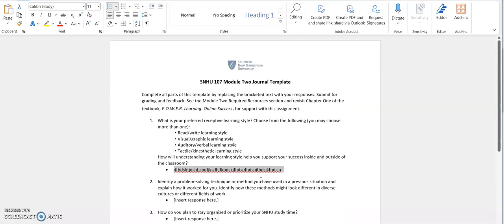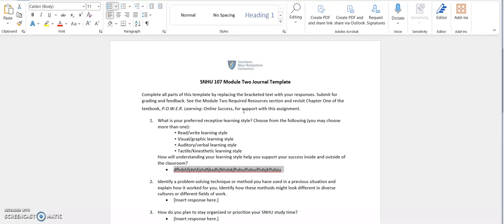This is just a quick recap of how you find those templates, how you use them, and then you will just save it and upload it underneath the assigned module. You will have a few of these template assignments for your journals in your SNHU 107 class. So it's important to understand how to access the templates and how to utilize them. If you get stuck, don't hesitate to reach out to your instructor or your advisor, and we'll get you all set. You got this.